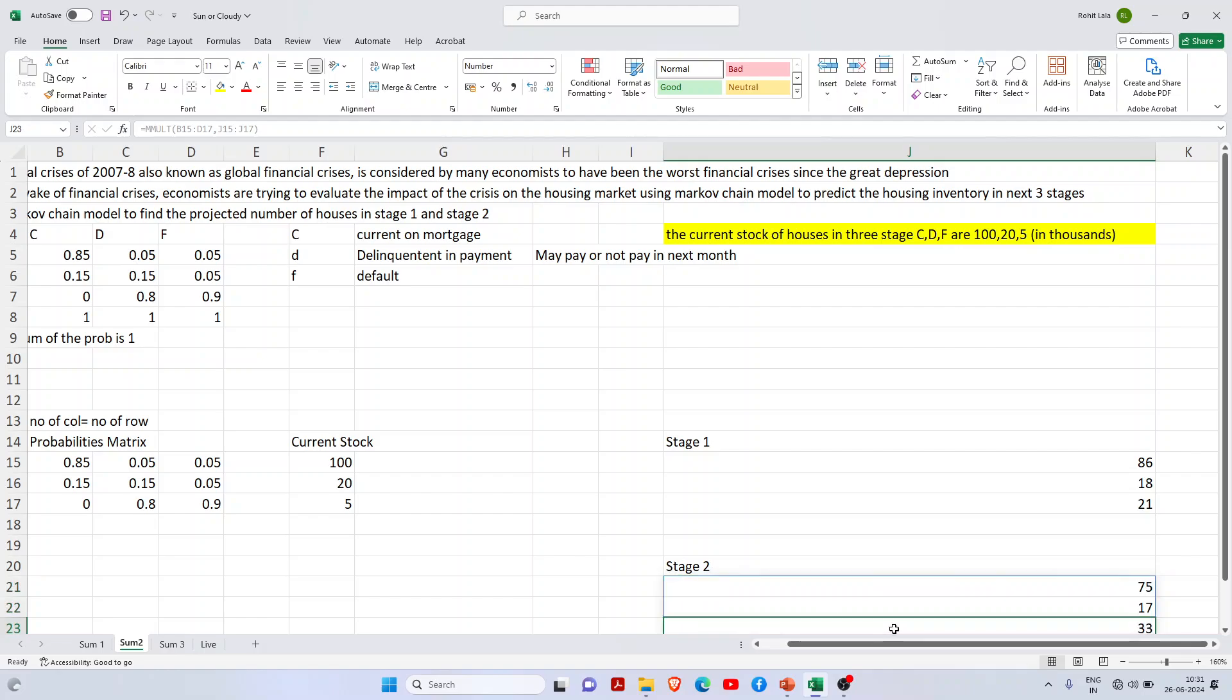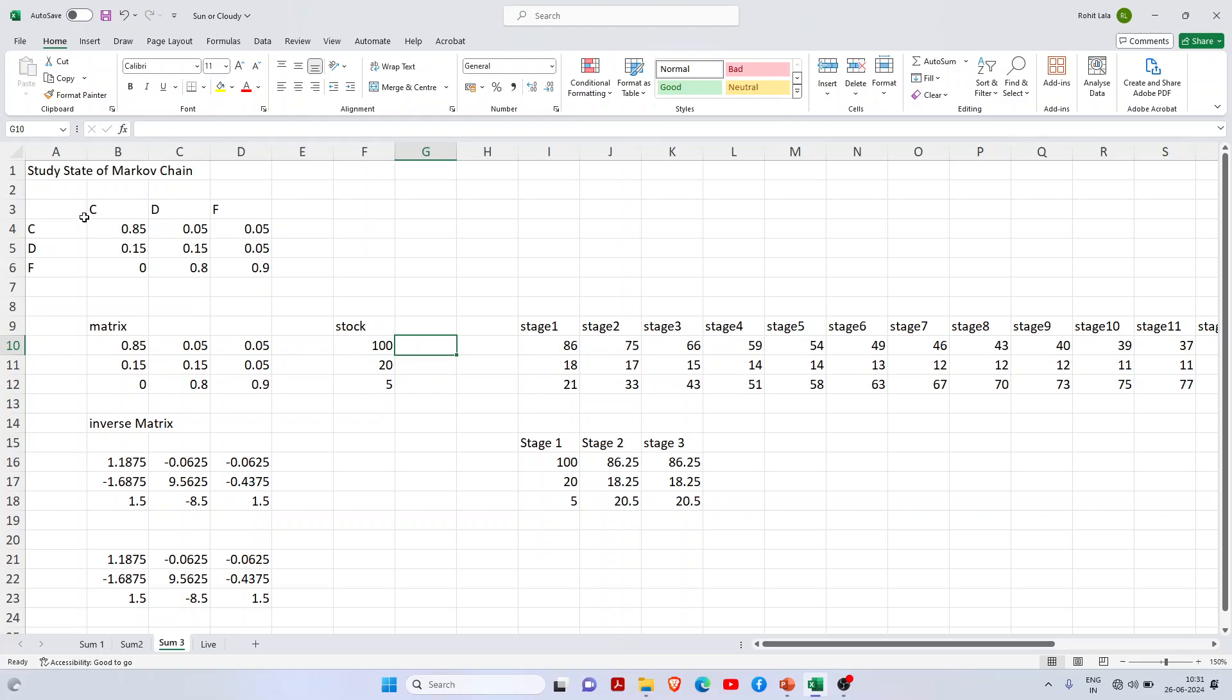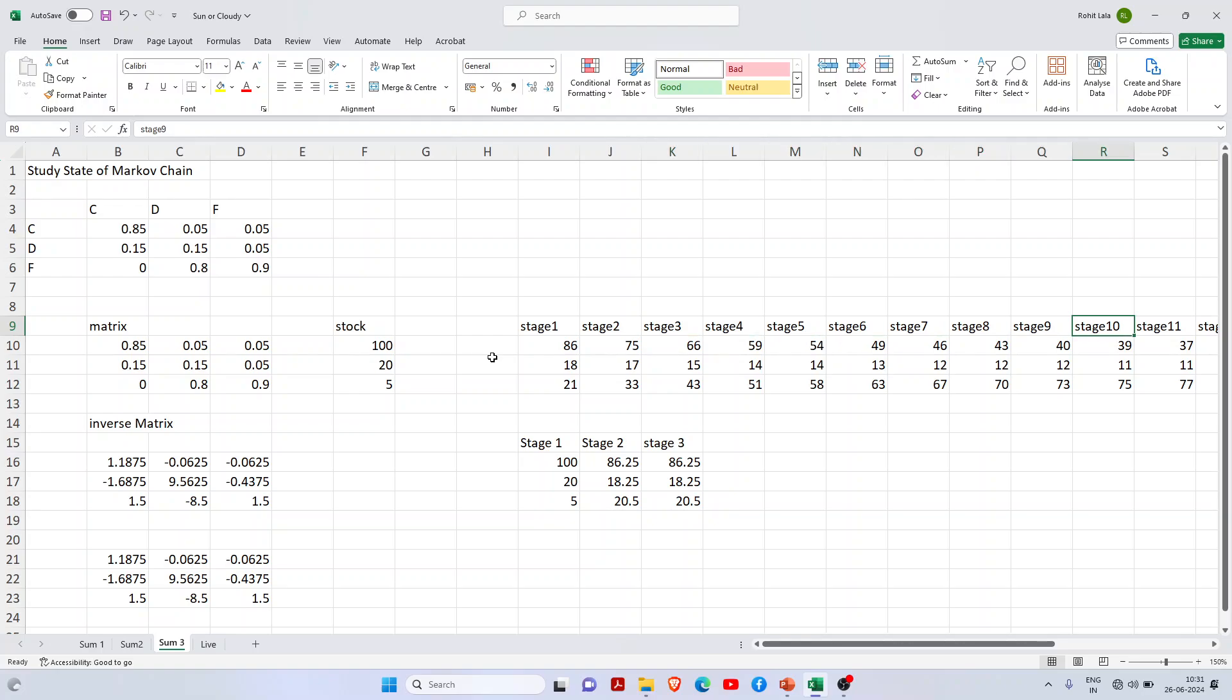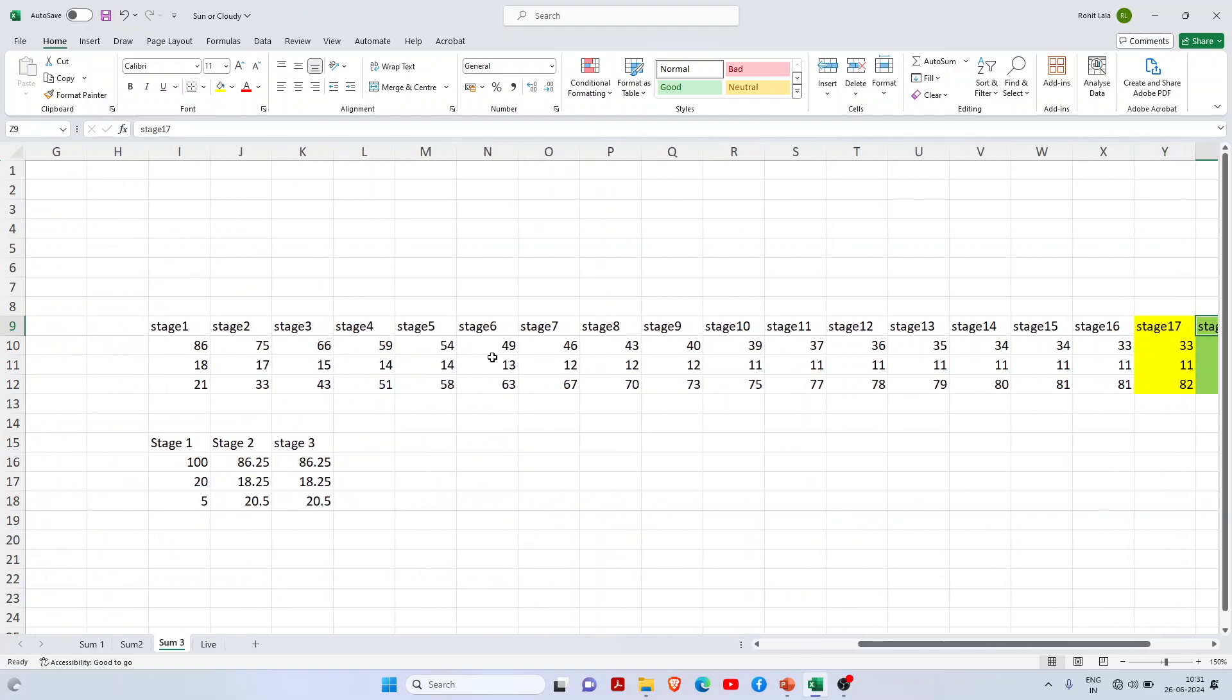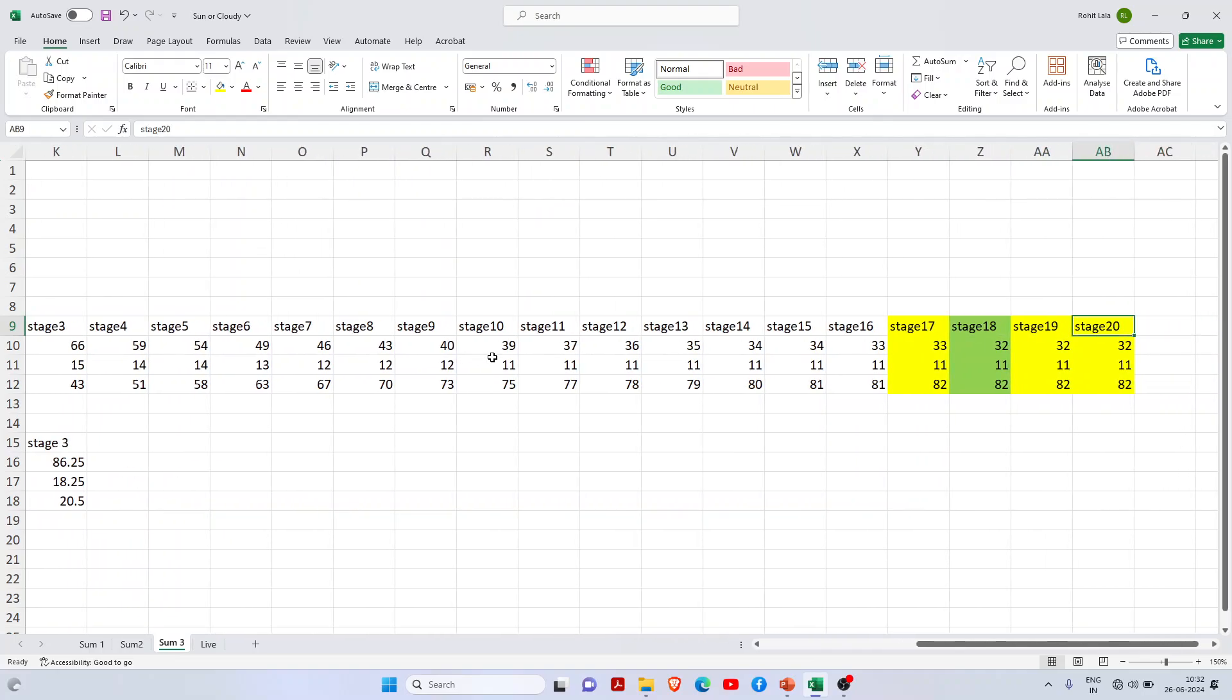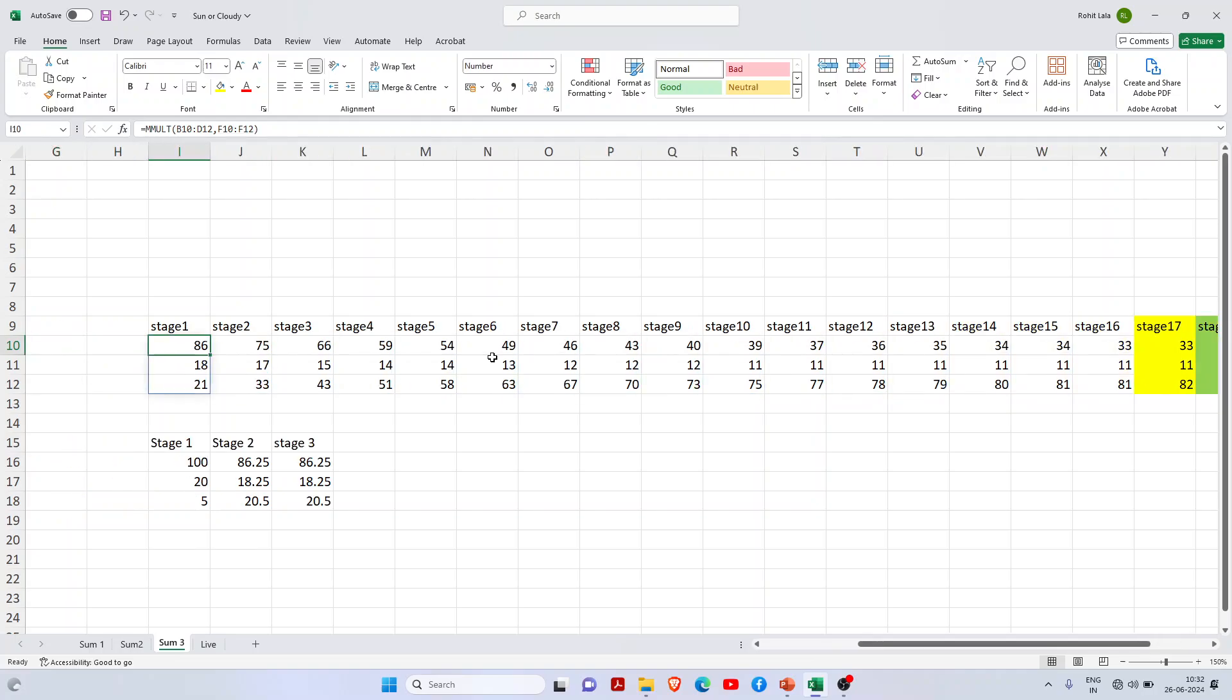Now I want to see the steady state of the model. I've made one more sheet where I've done the multiplication many times. At the 17th or 18th stage, I get the steady state. In simple terms, your output equals your input - your 19th stage output equals the input of the 18th stage, so there's no change.